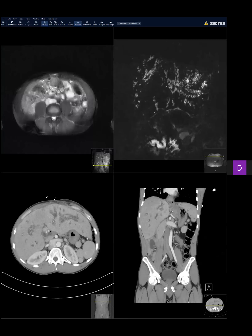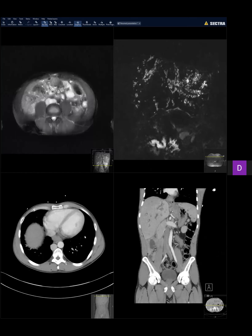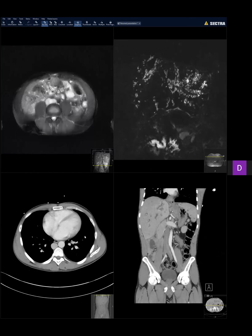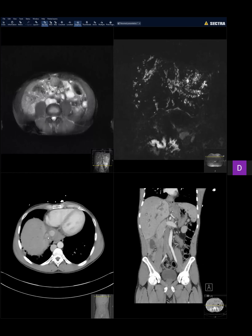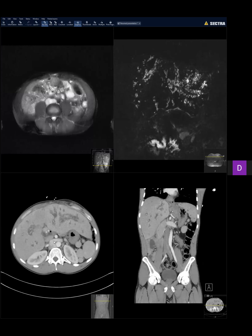This patient had biliary atresia and possibly had the Kasai procedure — portoenterostomy — at 10 days of age, but they were not sure because it was so many years back and the patient had no records. We presumed that if it was biliary atresia, the surgery they had was the Kasai procedure. We couldn't find the common bile duct.